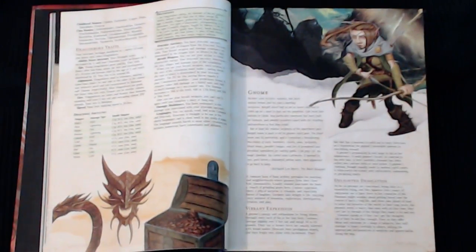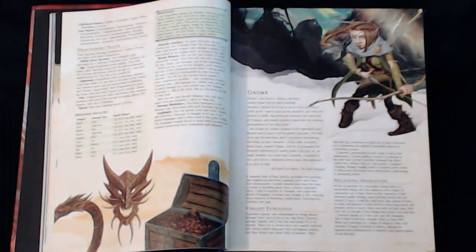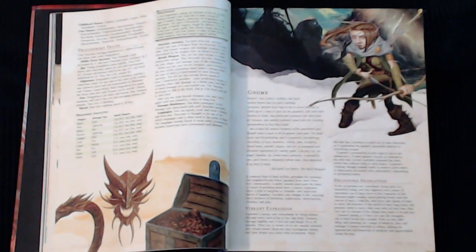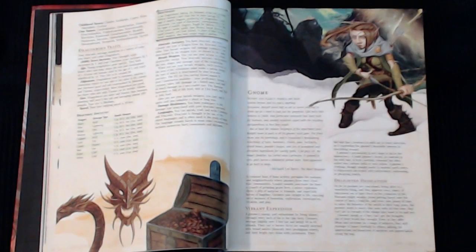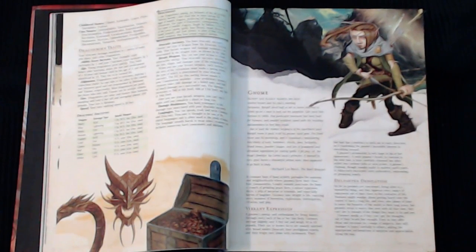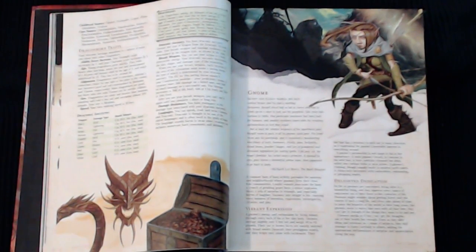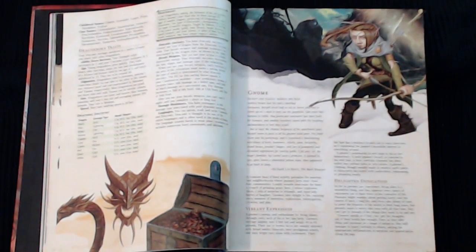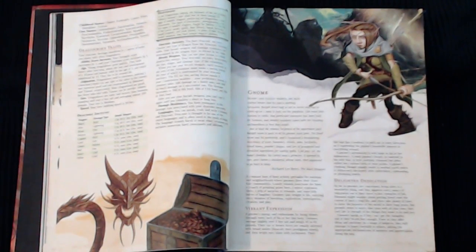When you choose a Dragonborn in 5th Edition, you will get bonuses depending on what race you choose. Sometimes there are sub-races as well, but the Dragonborn does not have any kind of sub-race. Their traits — whenever you start a Dragonborn, you get a bonus to your Strength score and your Charisma score.